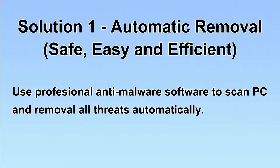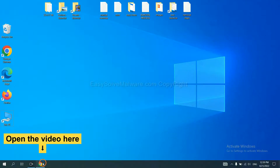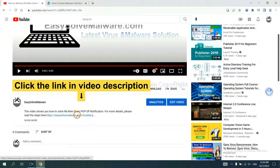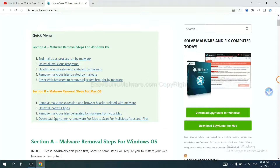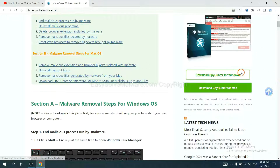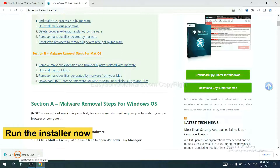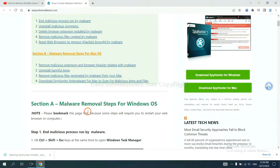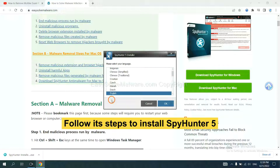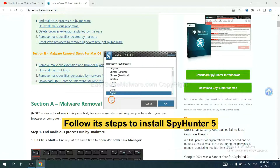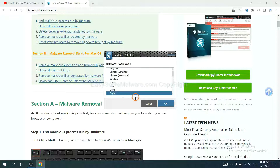We will use a professional anti-malware software to scan the PC and then remove all the virus and malware detected. Let's begin. Click the link in the video description and you will get a page where you can download SpyHunter. Run the installer and follow the steps to install SpyHunter 5. Select your language.